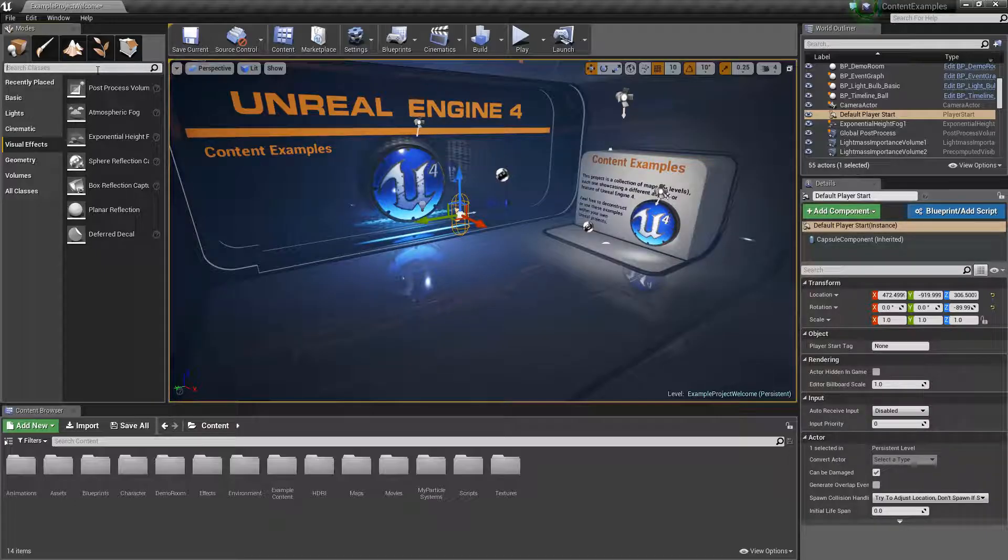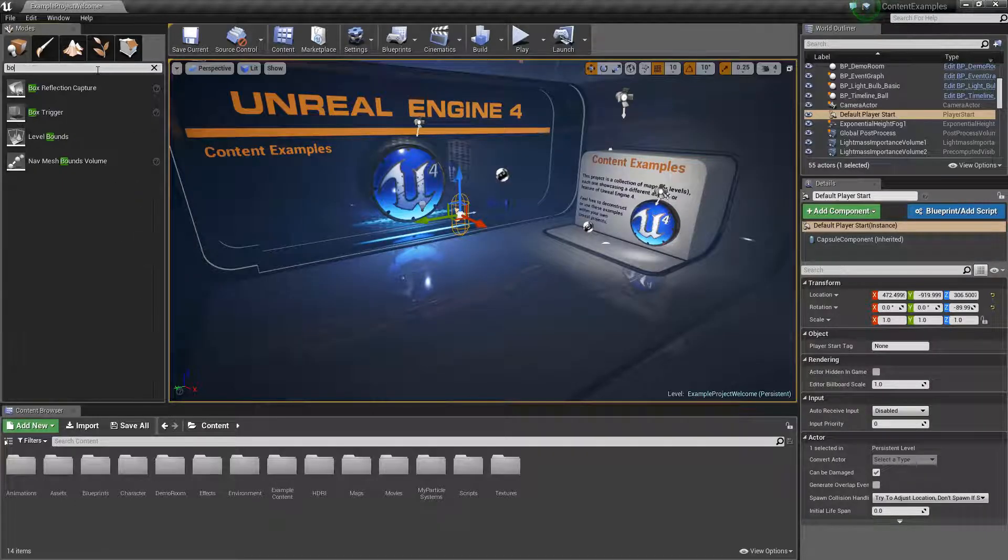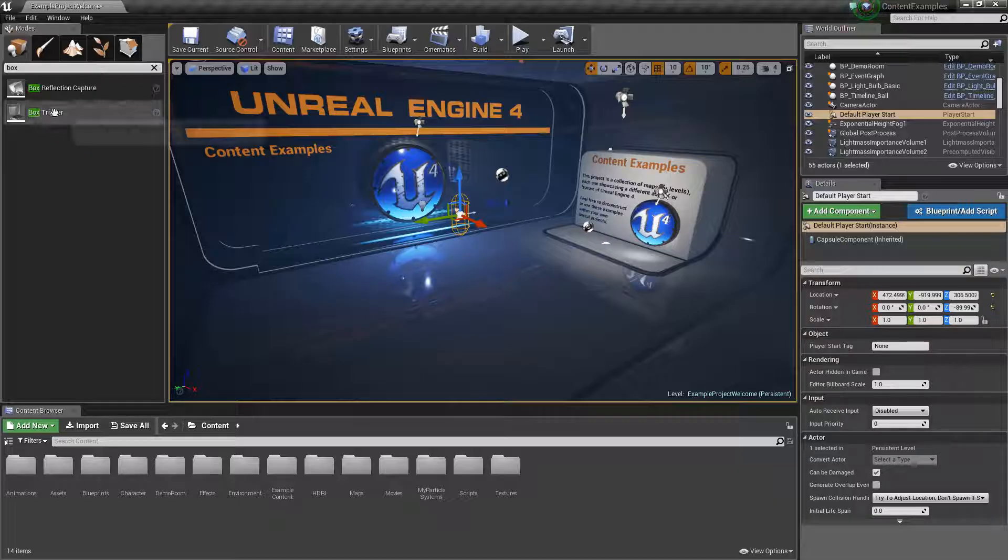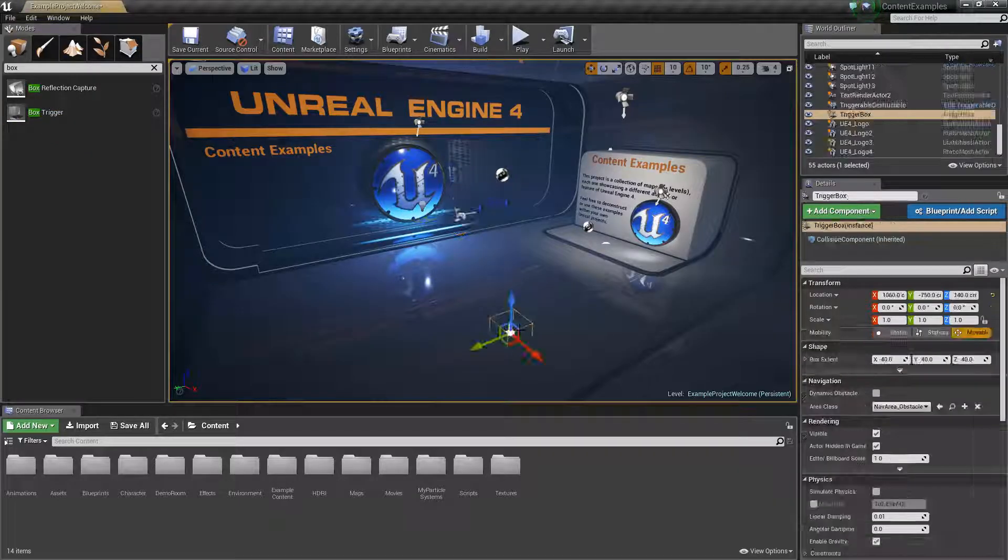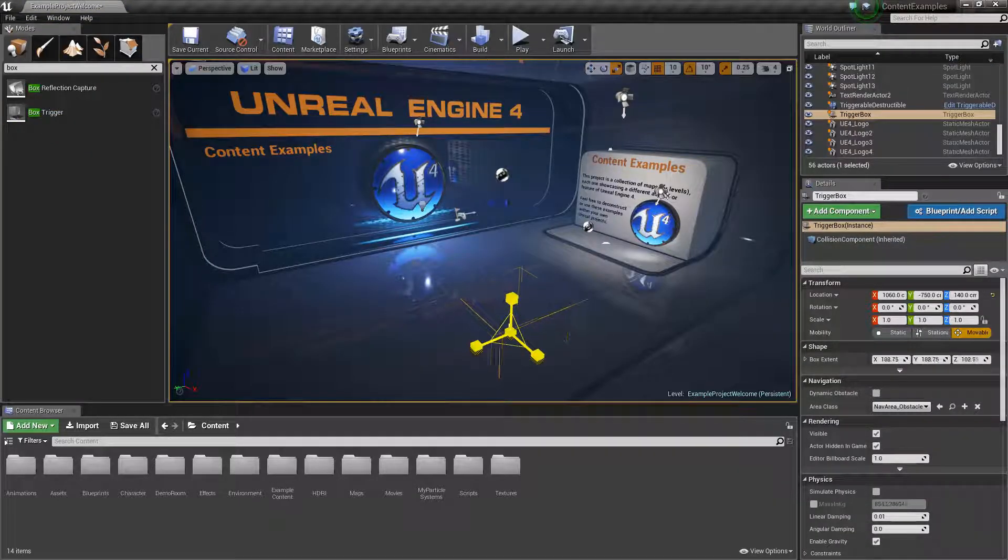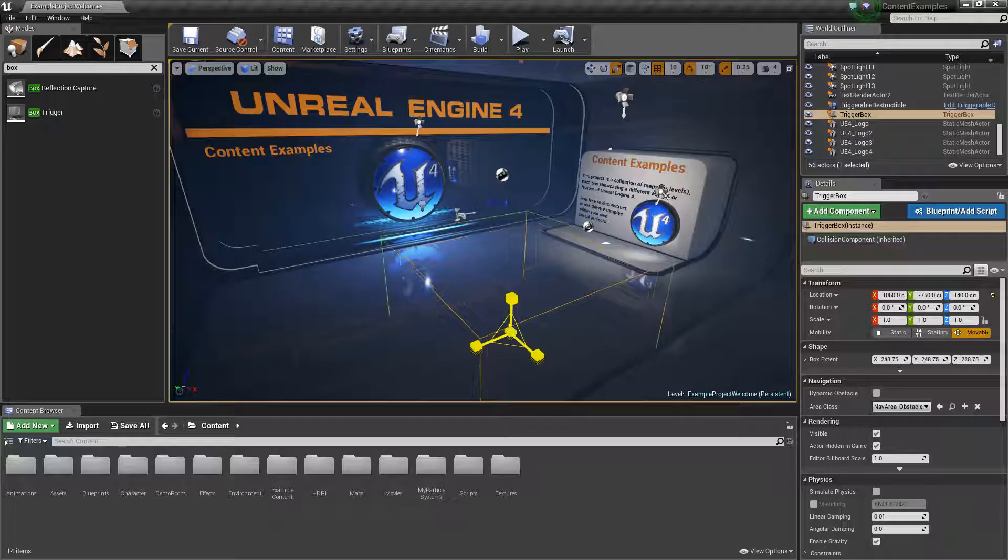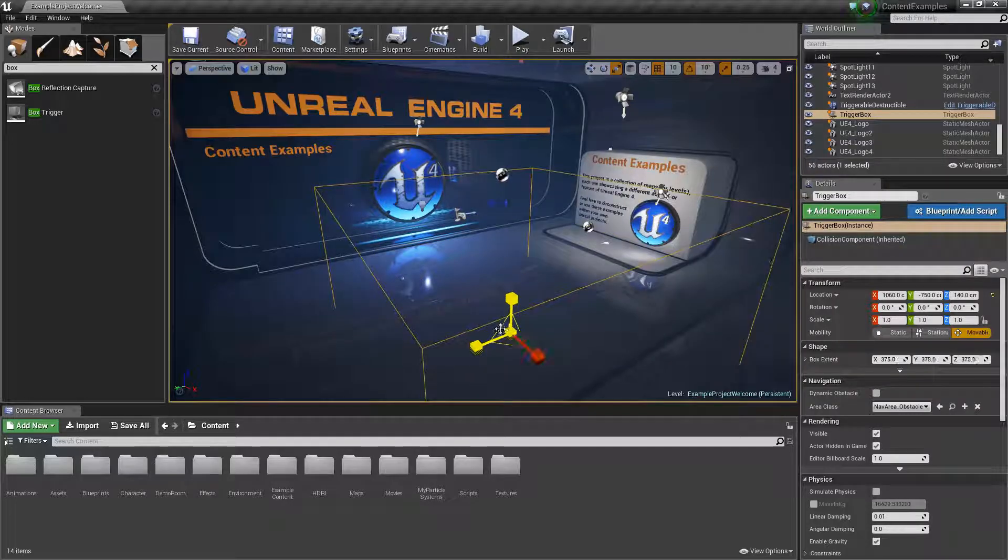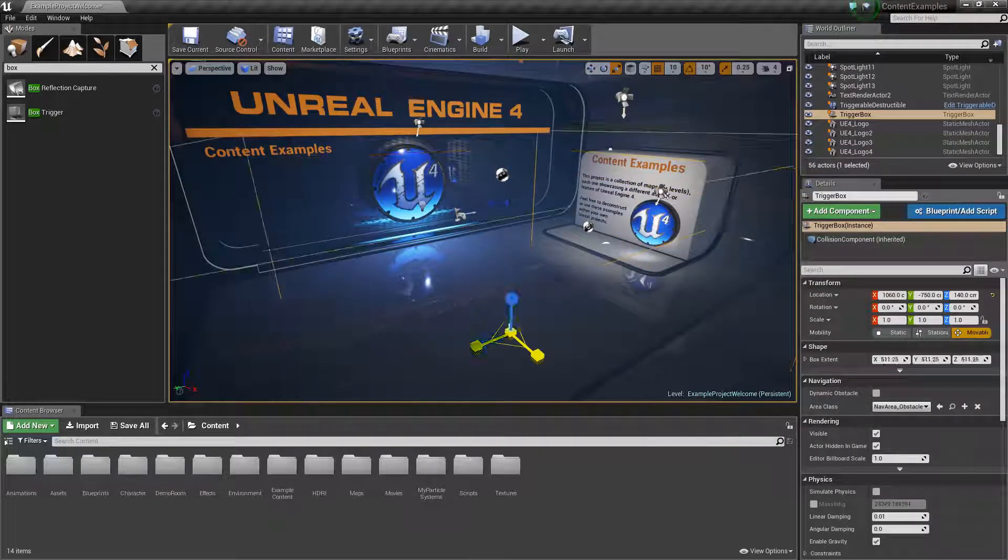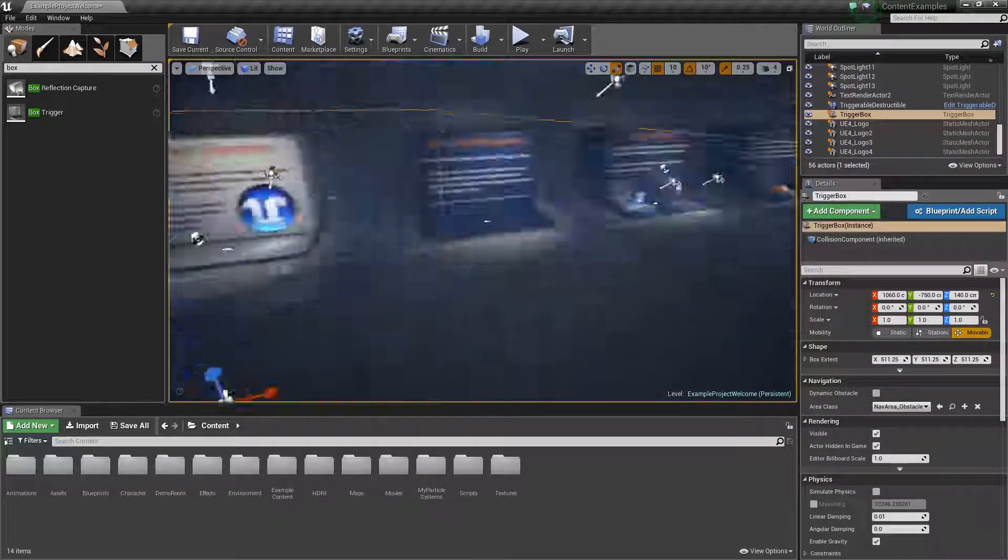So what you're going to want to do is get your box trigger and put it into the world. So basically what this does is this defines the area that when your player steps in it, it will activate the blueprints and the teleporter.